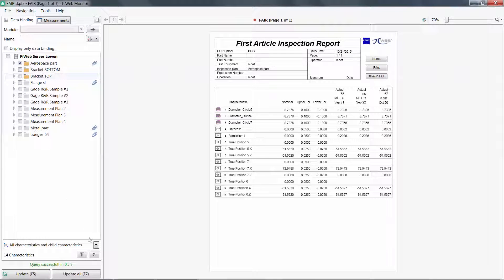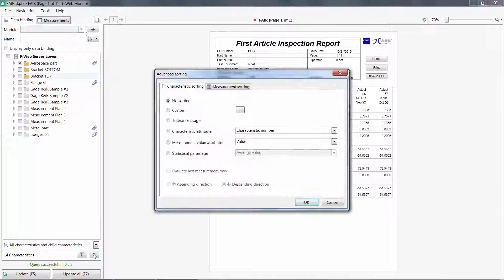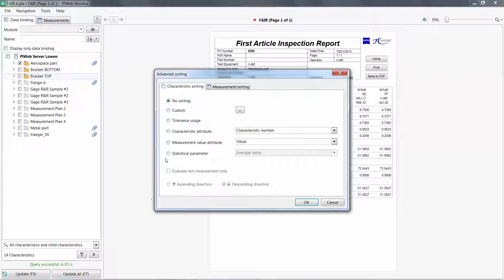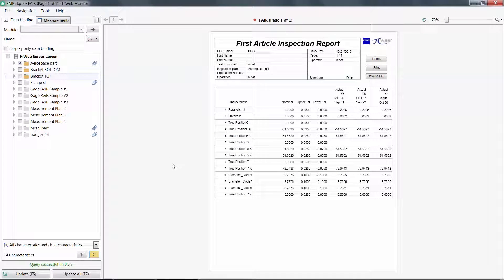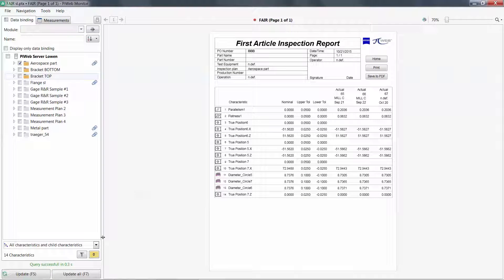On this aerospace part, I can also demonstrate advanced sorting options. For example, tolerance usage. And my report is reordered by this selection.